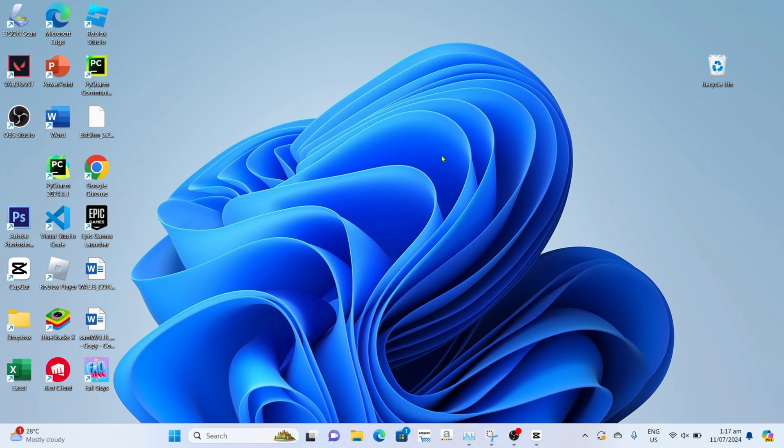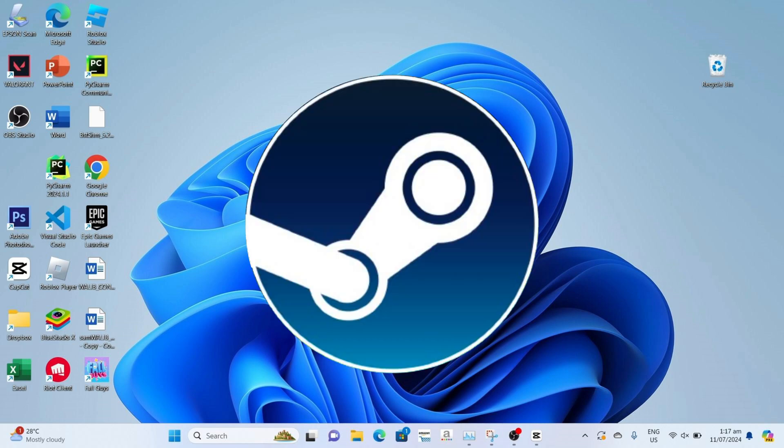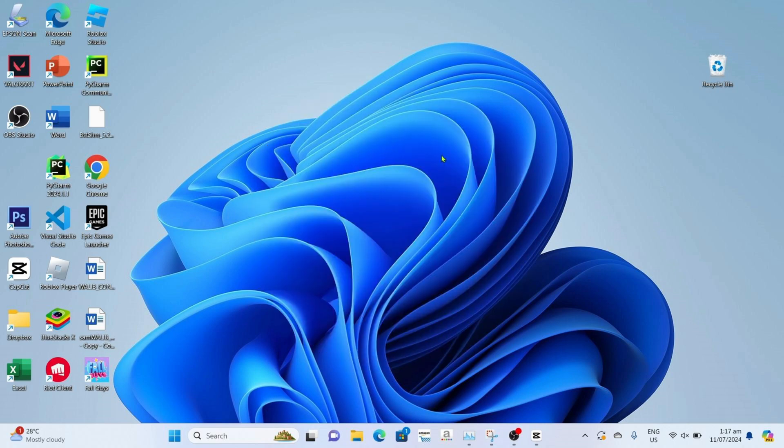To download Dota 2 on your PC or laptop, first you will need to download Steam, because it is the game launcher for Dota 2. Without it, you won't be able to run and play the game. But if you already have Steam in your PC or laptop, you can skip this step.